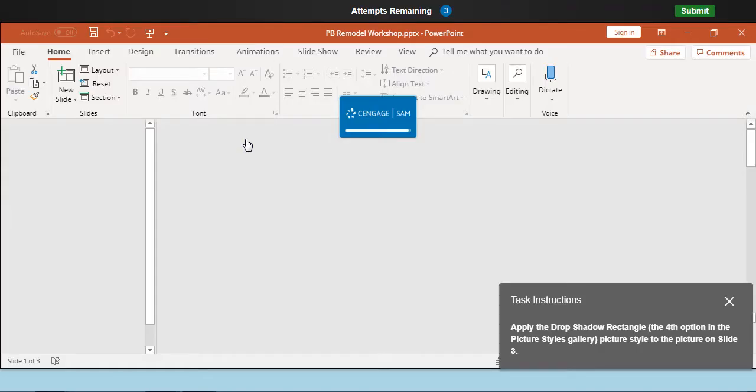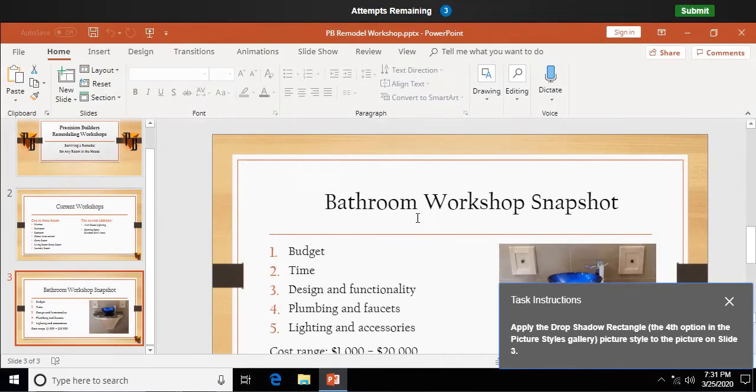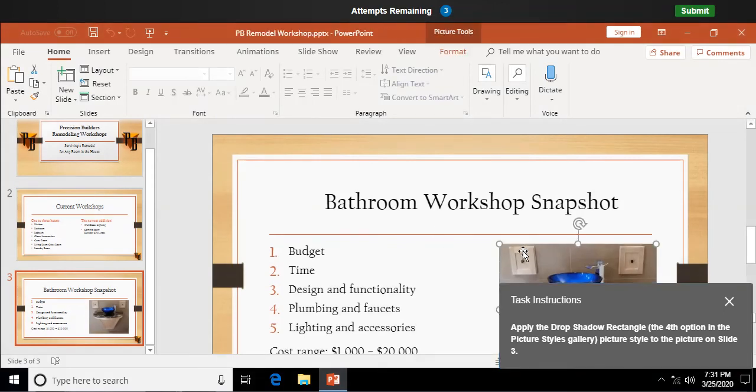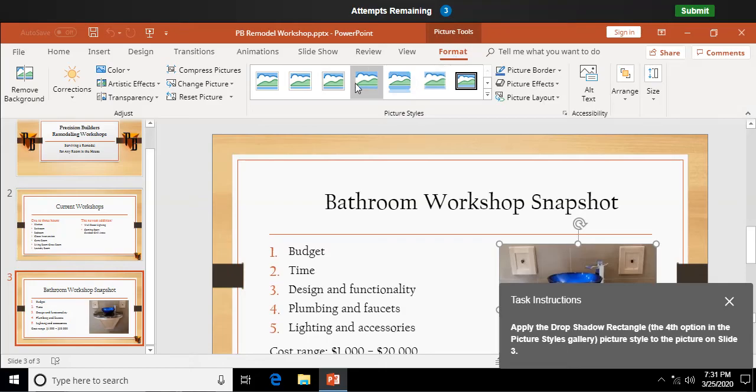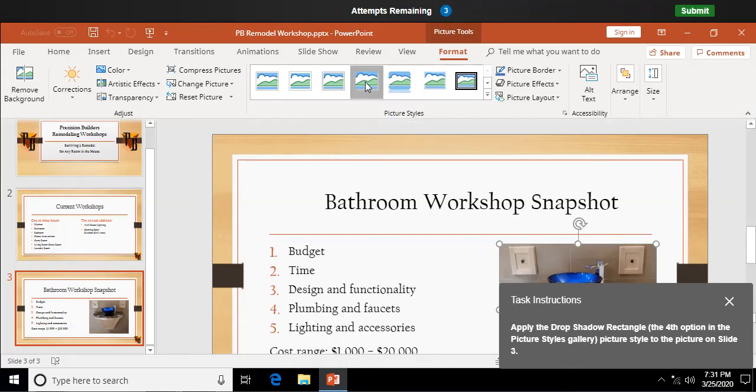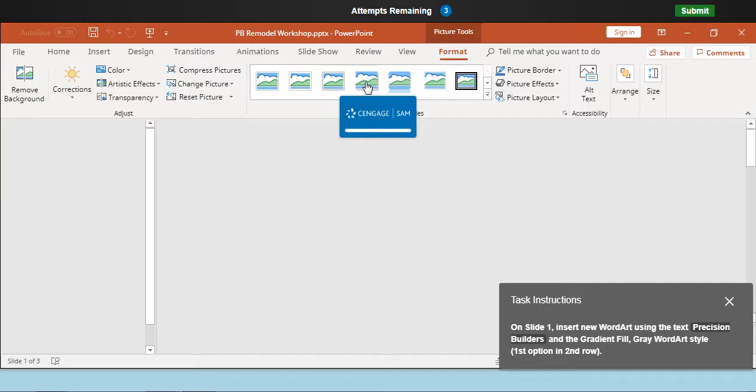Apply the drop shadow rectangle picture style to the picture on slide 3. So again, I'm clicking on the picture, picture tools format tab, and the picture styles up here. I'm selecting the fourth option, which is drop shadow rectangle. Now, ordinarily, it probably would show me more than what it's showing up there now. That's like bad graphics there, but that's my pre-formatted style up there.